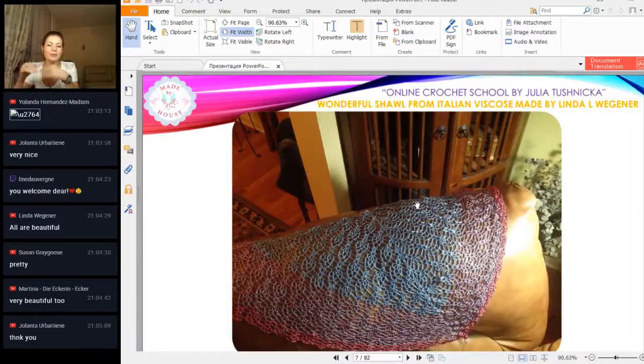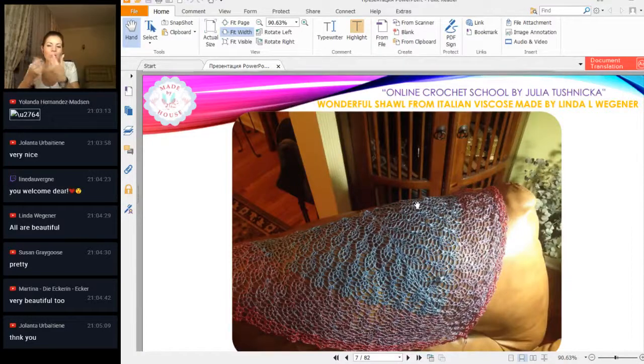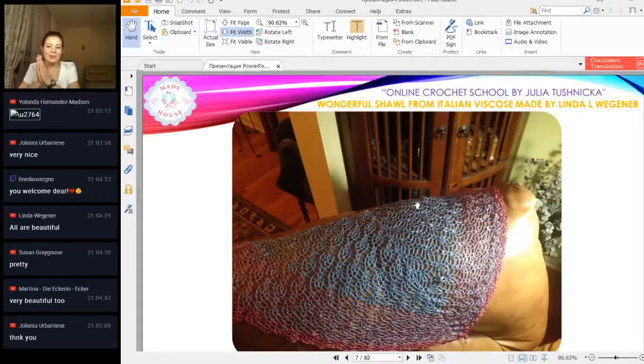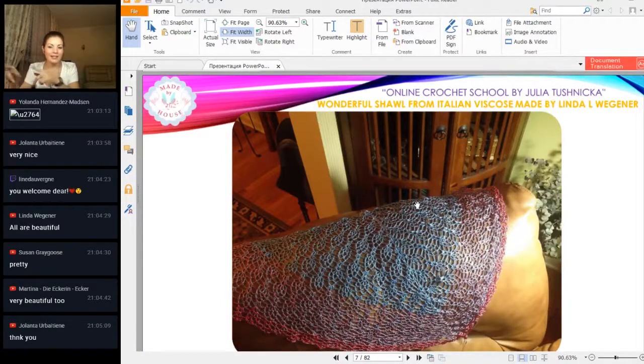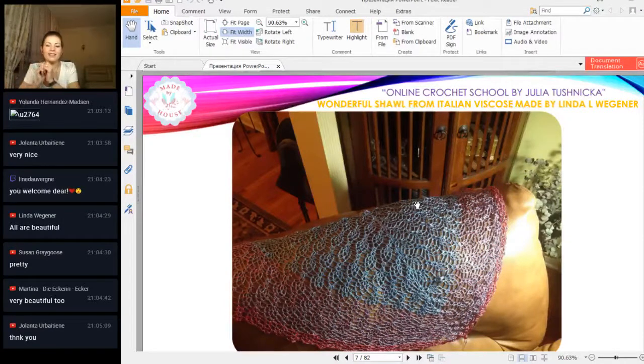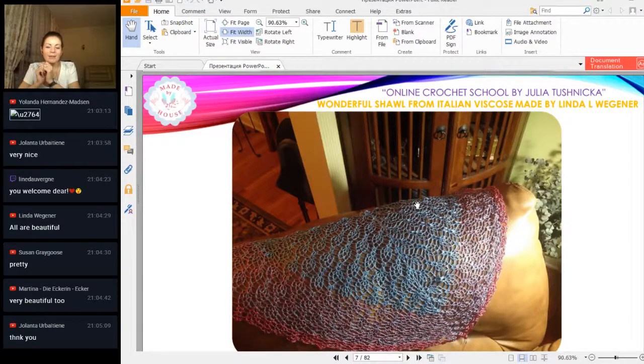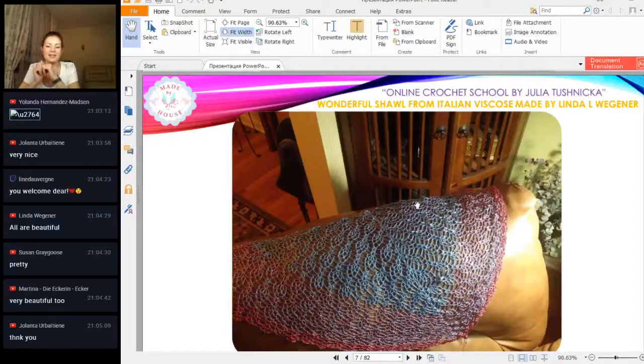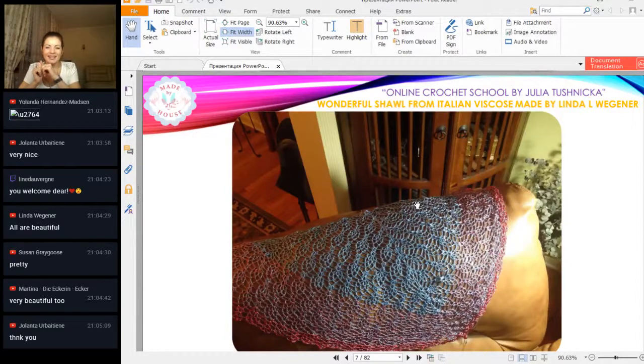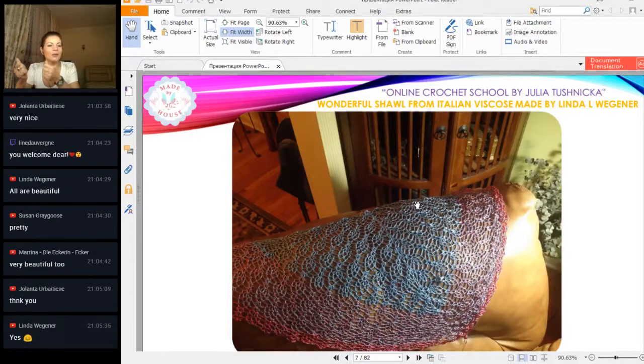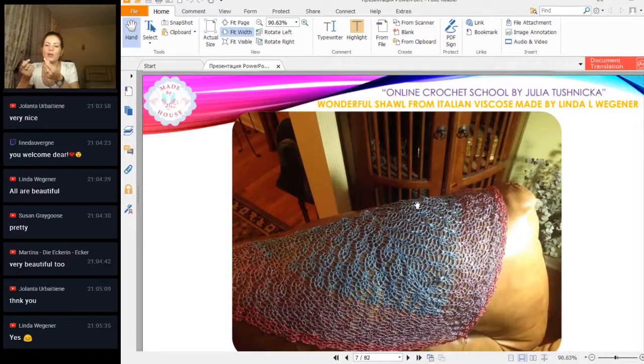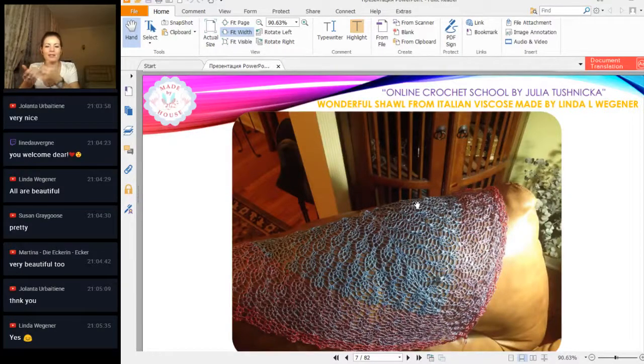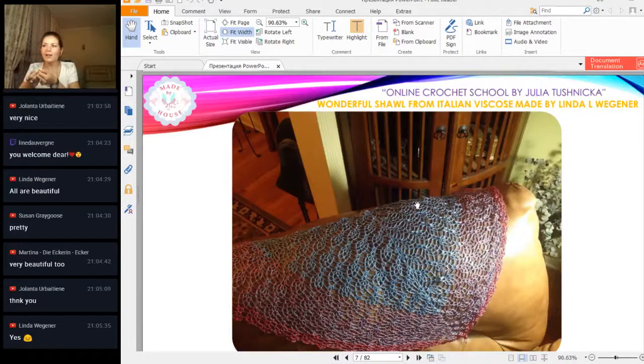In this way, she received such a tender result—transition of colors and a very soft, silky shawl. It's really beautiful. She's still working on it—it's not the end—but I'm very happy, Linda, that you show me this result in this moment. It's really, really great. It looks amazing.